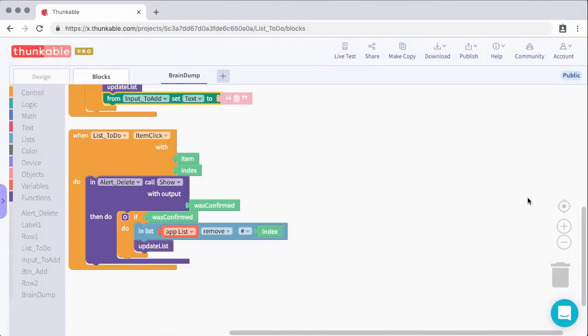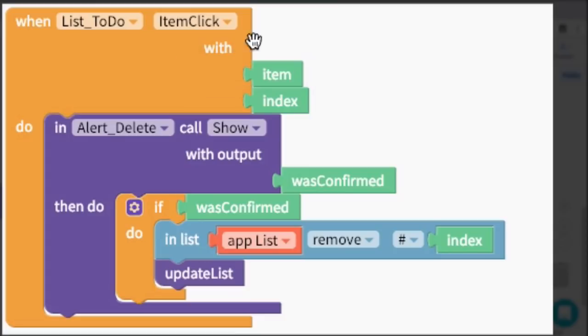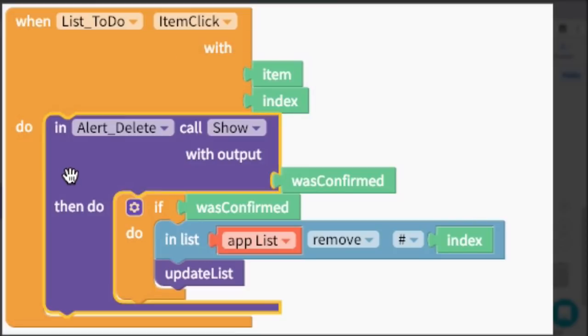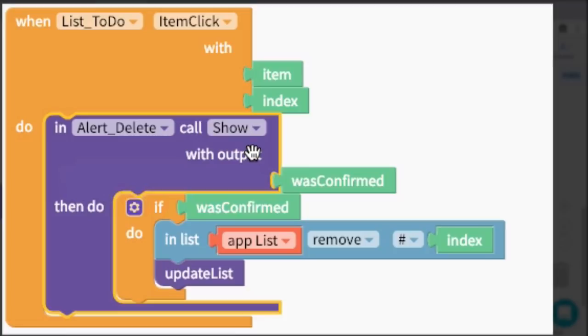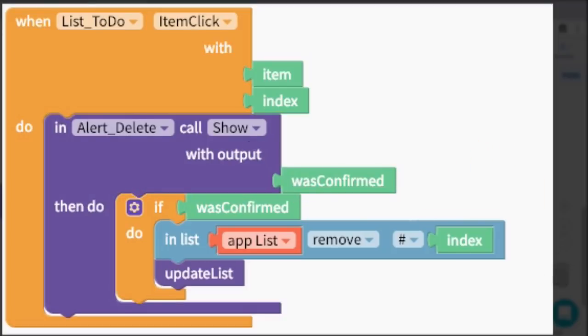The final block to discuss is what we will use to actually delete rows from the app. From the list viewer I grabbed a 'when list is clicked'. So whenever an item in the list is clicked, then do something. Whenever an item in the list is clicked, I'm calling the alert show. What this is going to do is show the alert inside of the app. Once that is shown, that's going to present the user: do they want to delete or do they not? This is what we added on the design tab. Then I grabbed this 'was confirmed' block here. So if the user confirms that they want to delete it, that's what this block does. It says if was confirmed...